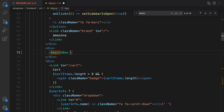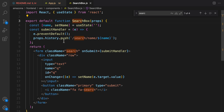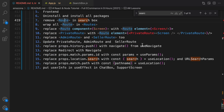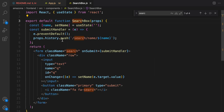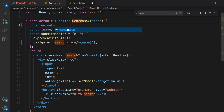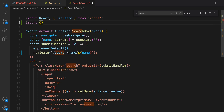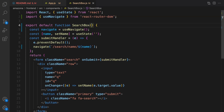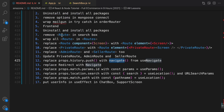In the SearchBox component we need to access history to redirect the user. In React Router version 6 we replace history.push with navigate, using the useNavigate hook. Replace props.history.push with navigate, define navigate using useNavigate, and import useNavigate from react-router-dom. Also there is no need to have props here anymore.